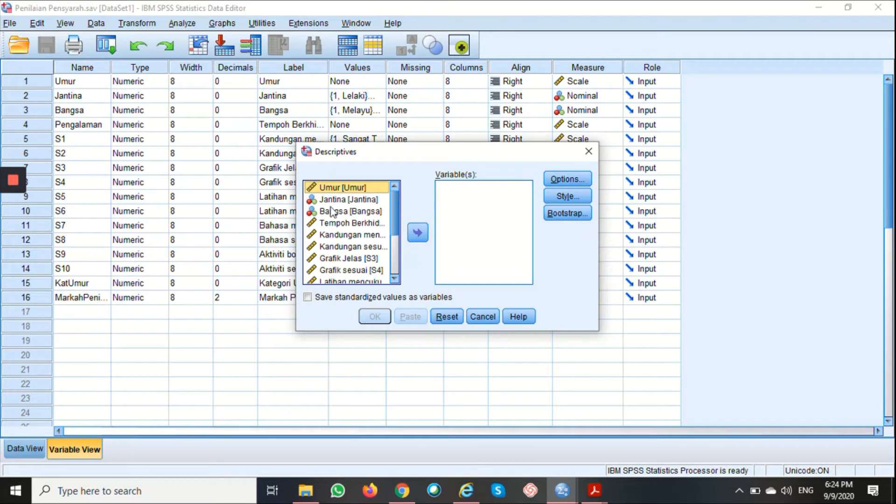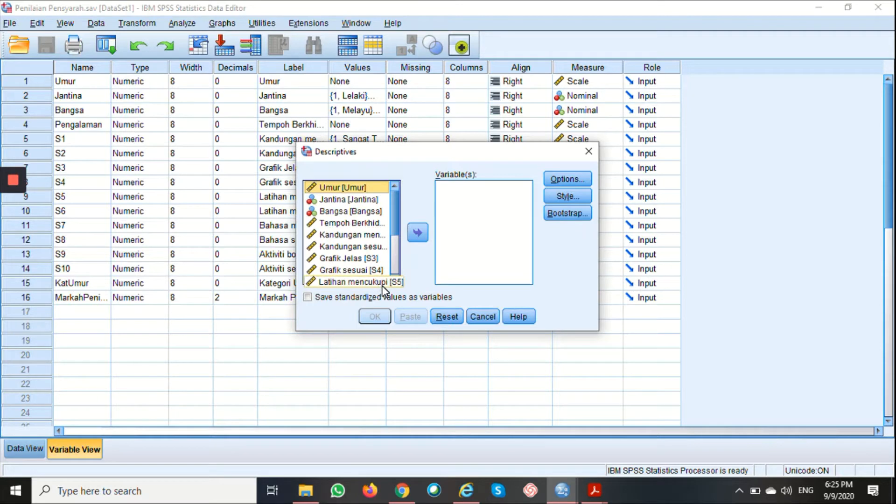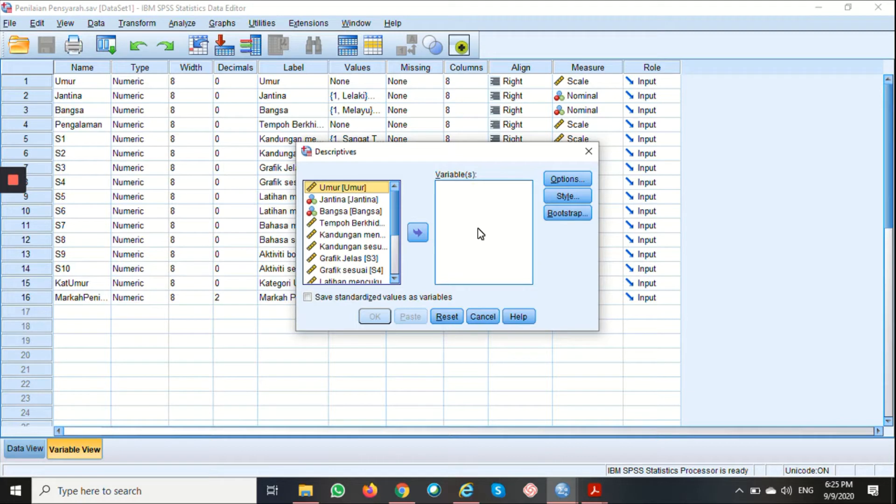A Descriptive Dialogue box will appear. Here we have a list of variables and a variable box. You can select your variable and move it to the variable box here.